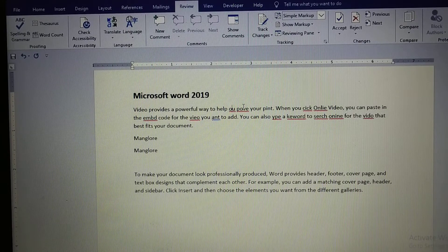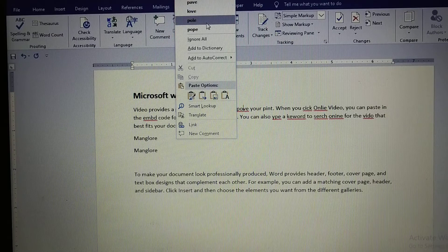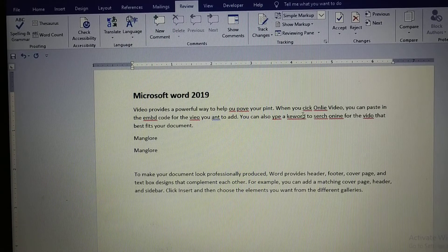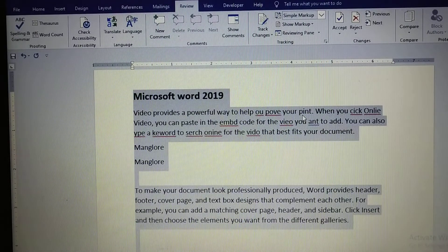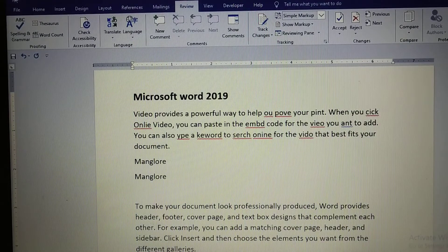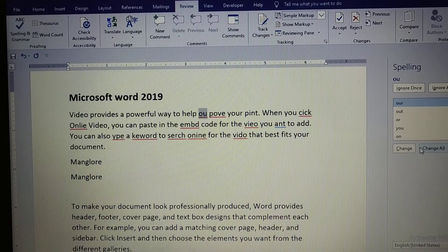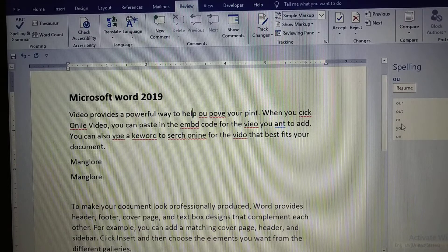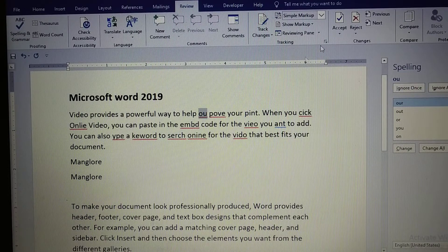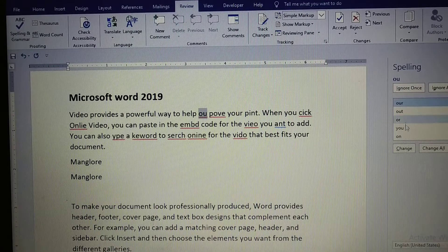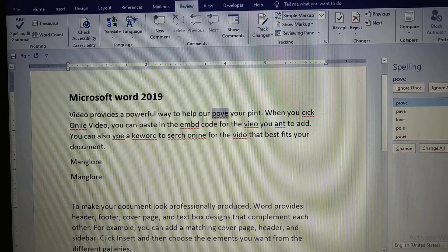If there are only a few red-underlined words in your document, you can right-click and select the suggested word from the suggestion box. But if there are many words, it will be difficult to search through the document manually. Instead, click on 'Spelling and Grammar' — a spelling and grammar vertical pane will appear on the right side of your window with a suggestion box. Click 'Resume' to go to the next word, read the sentence, select the correct word from the list, and click 'Change' to replace the mistaken word.